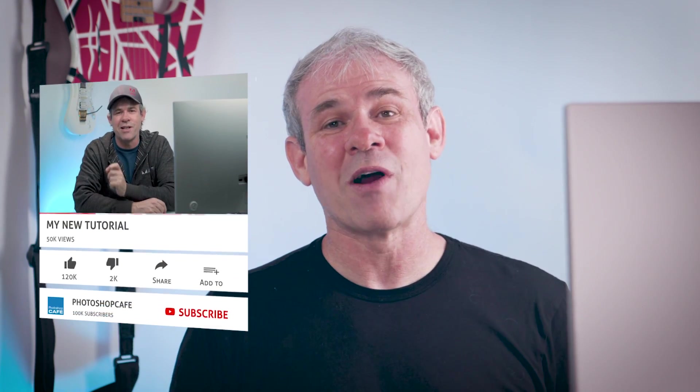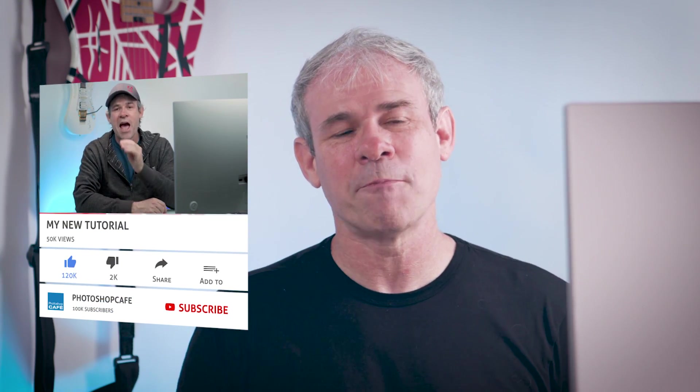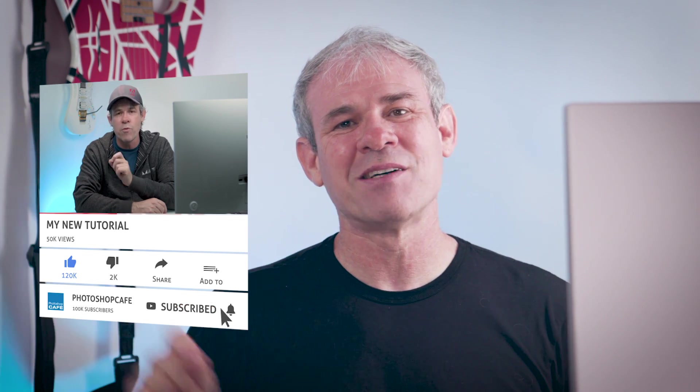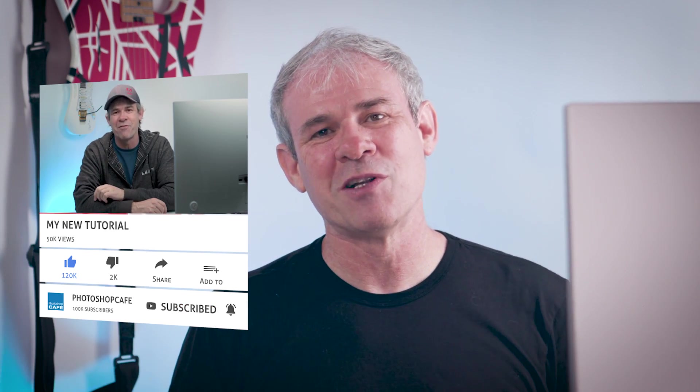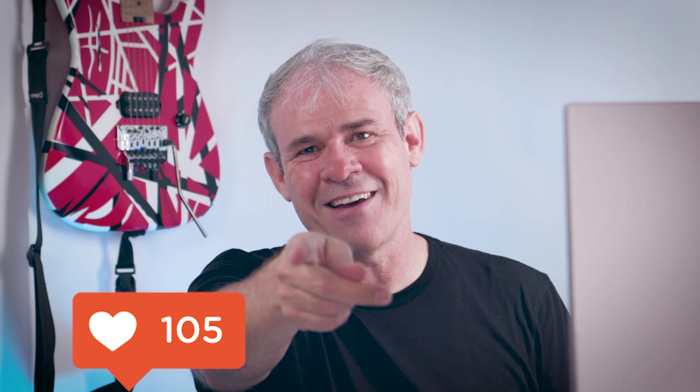And anyway guys, if you like these kind of tutorials and you want more of them, consider subscribing to Photoshop Cafe where I do a new tutorial every single week. Ring that notification bell so you know when I upload a new video, which is every Tuesday. And of course, click the subscribe button. And anyway guys, if you like this, smash the like button into dust. Thanks for watching. Don't forget to share with your friends. Tell them about Photoshop Cafe and until next time, I'll see you at the cafe.